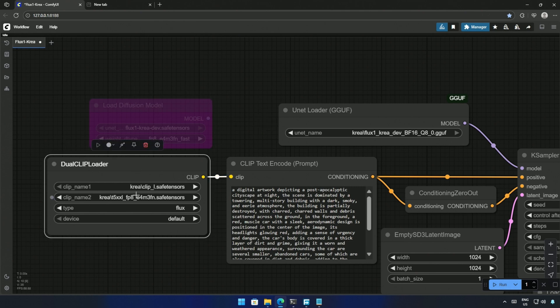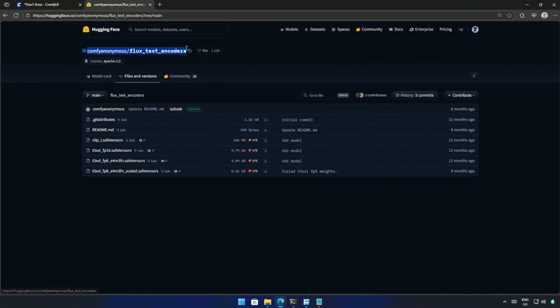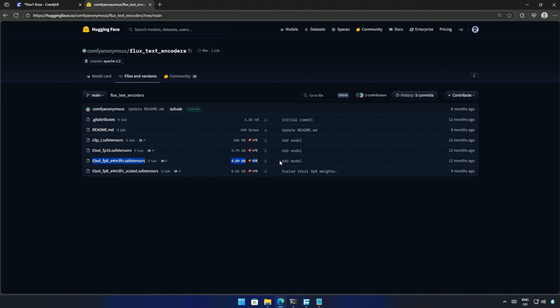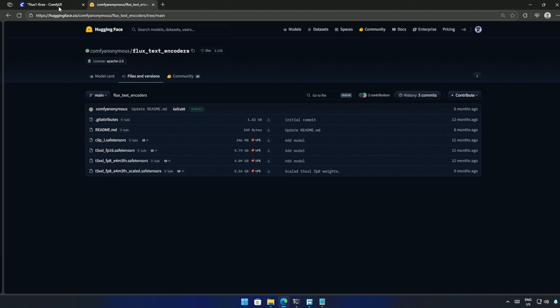Next is the clip and the encoder files, which I downloaded from COMFY Anonymous on Hugging Face. Save these files inside the text encoder folder. And then this FP16 model, which is usually paired with the larger 24GB model we saw earlier. I will be using this FP8 encoder, as it is smaller in size.